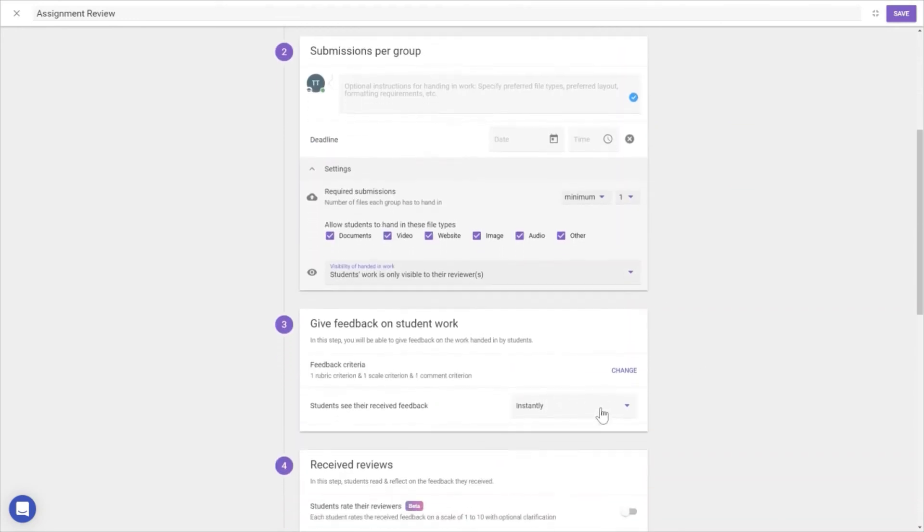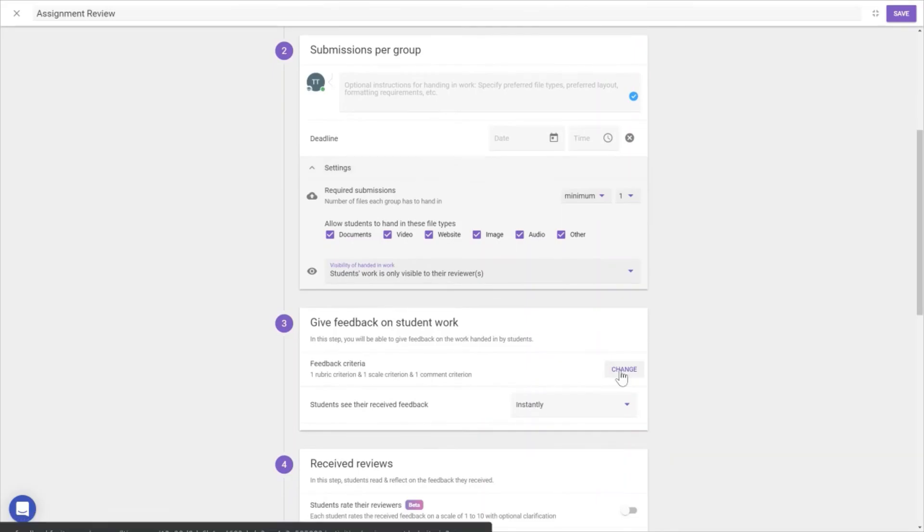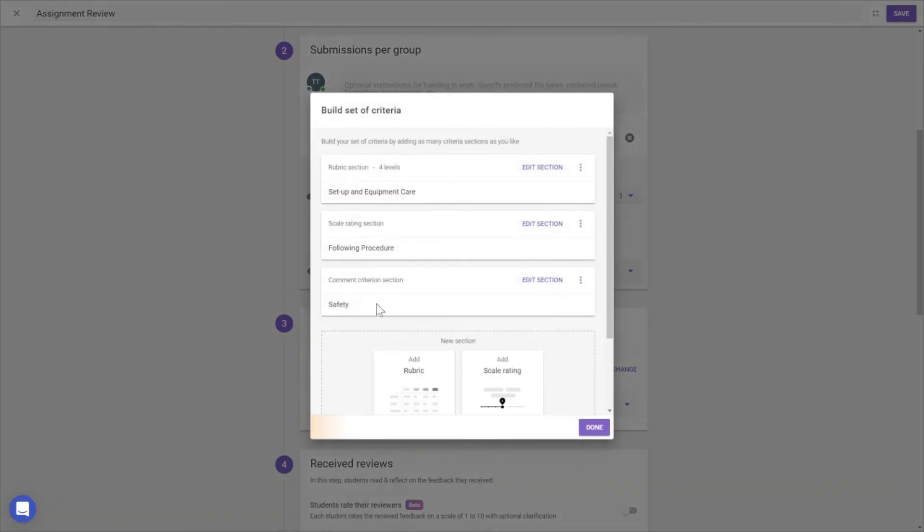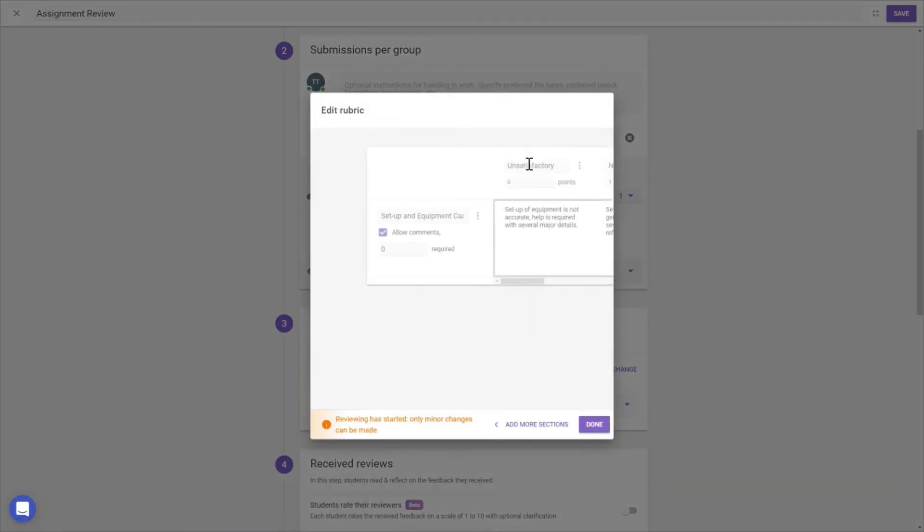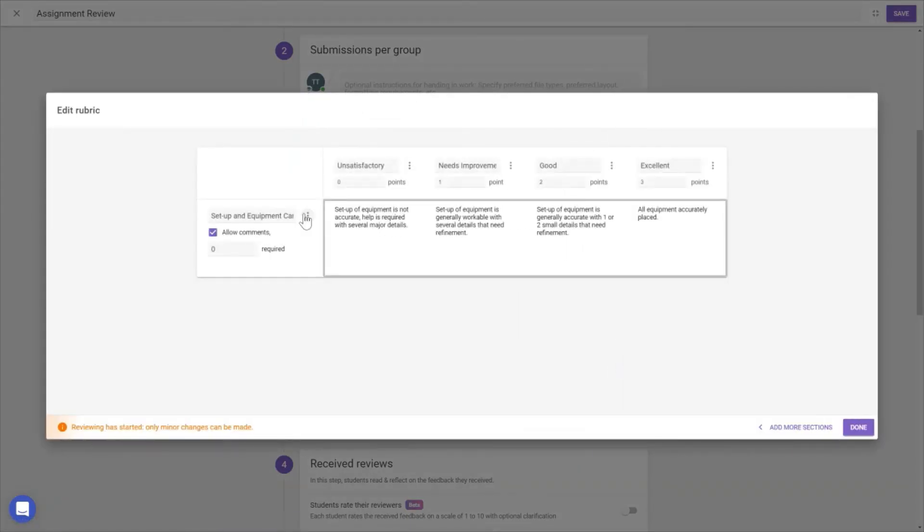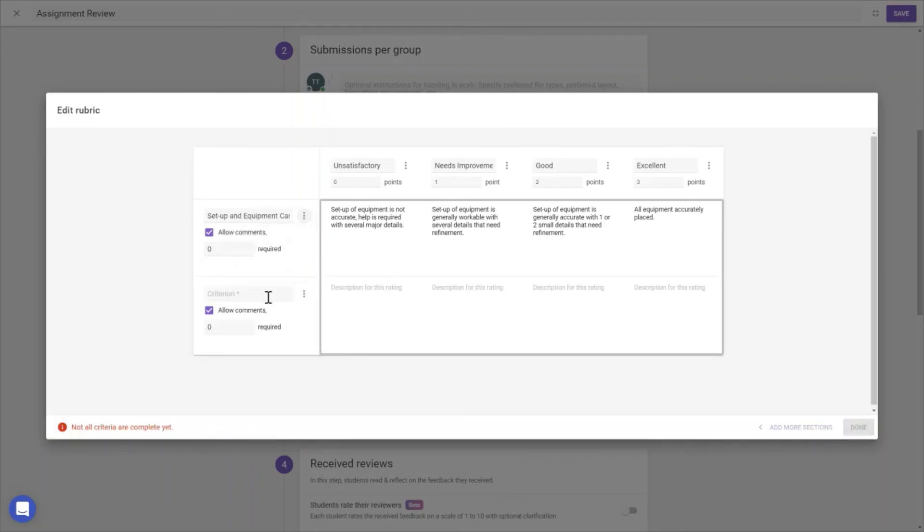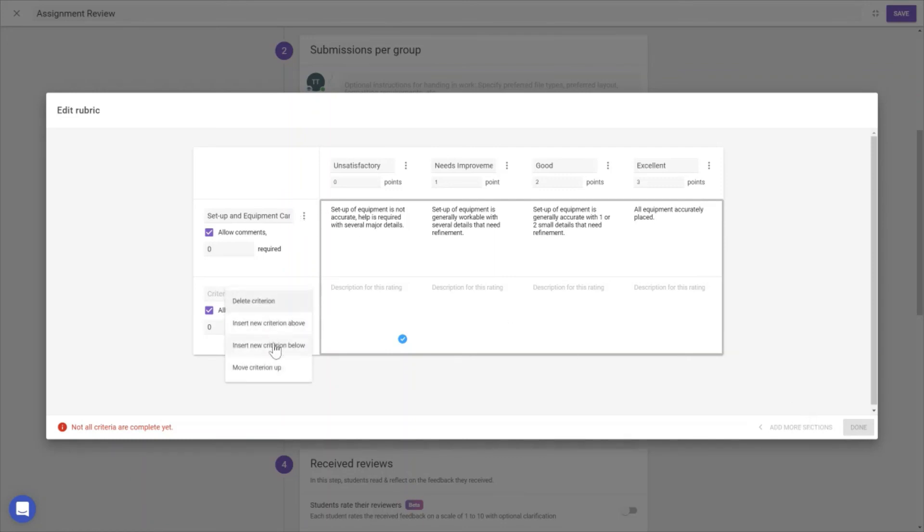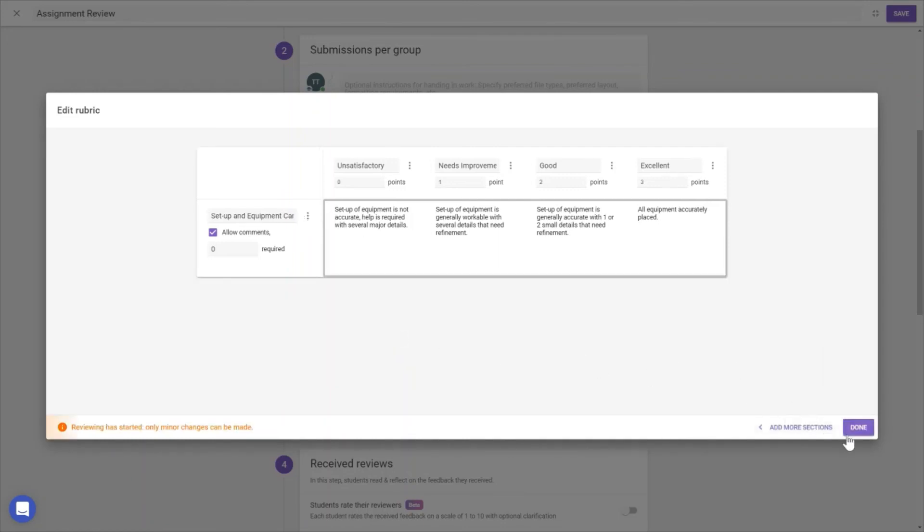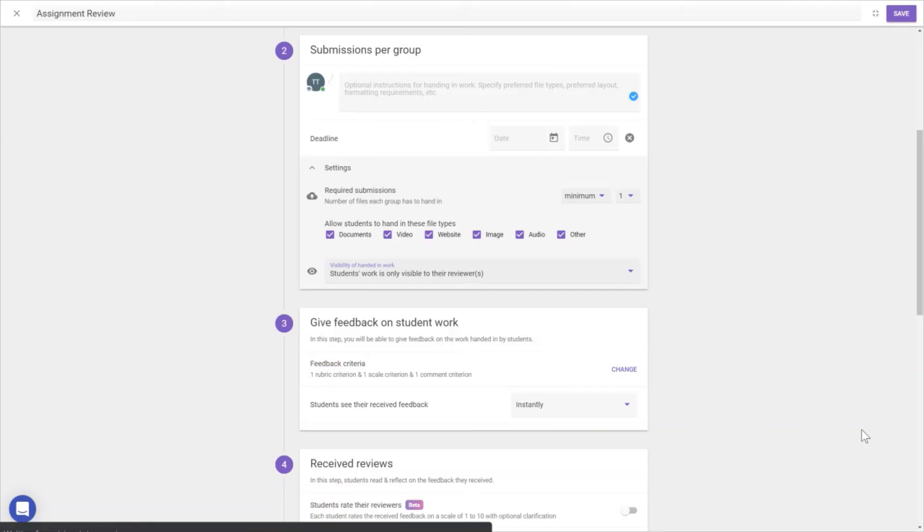For giving feedback, we can change the review criteria here. If we want to add another criterion, we insert a new one, specify what it is, and set the points. Let's delete it to go back.